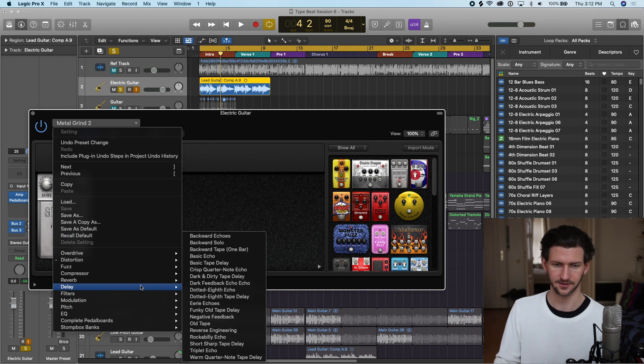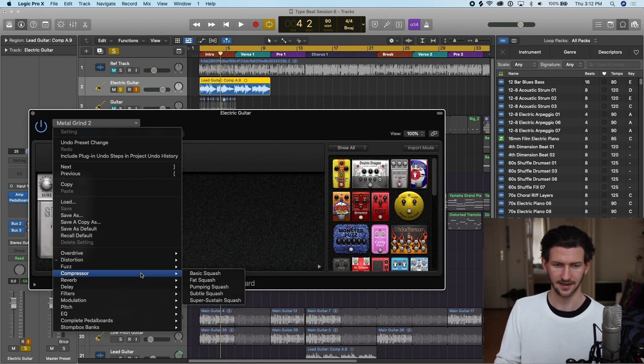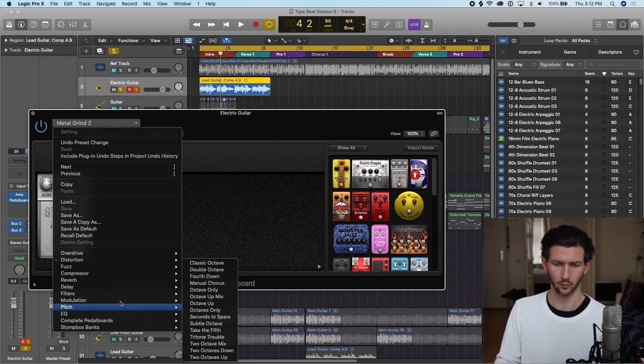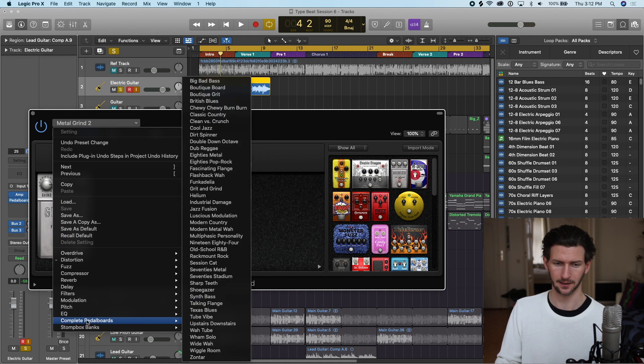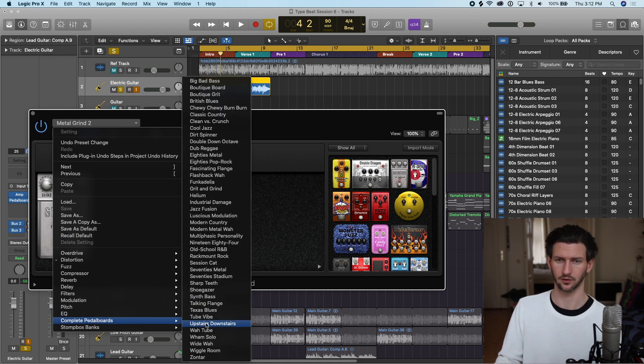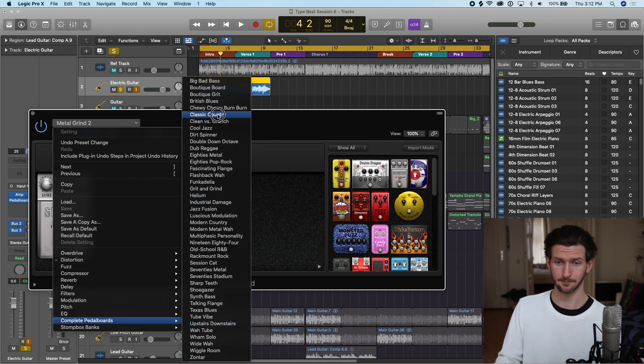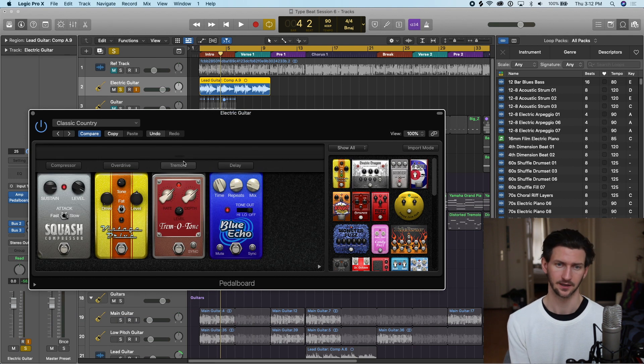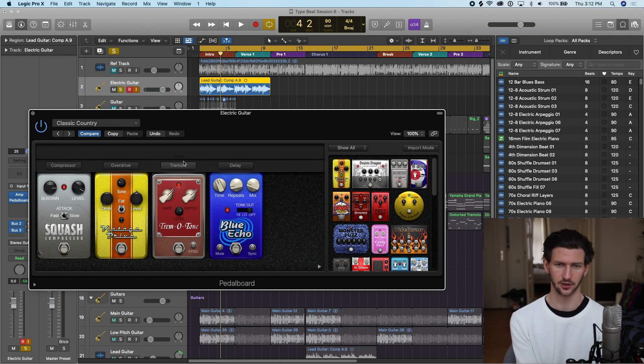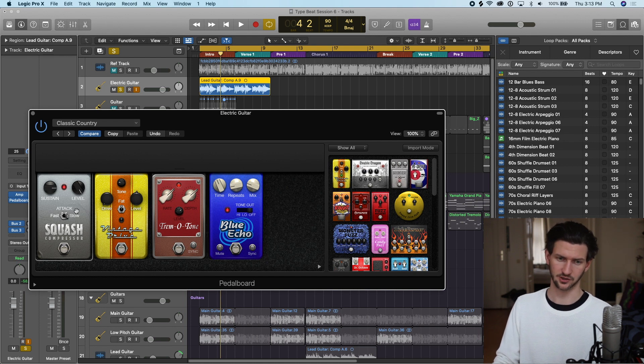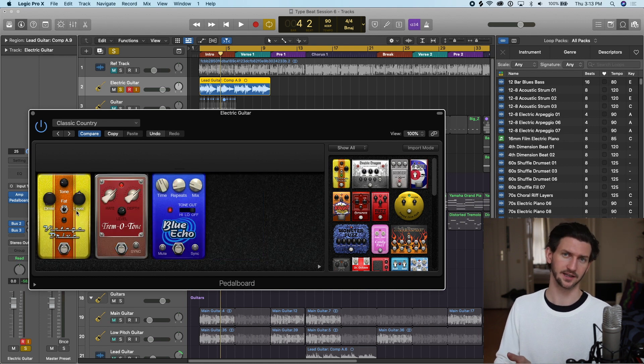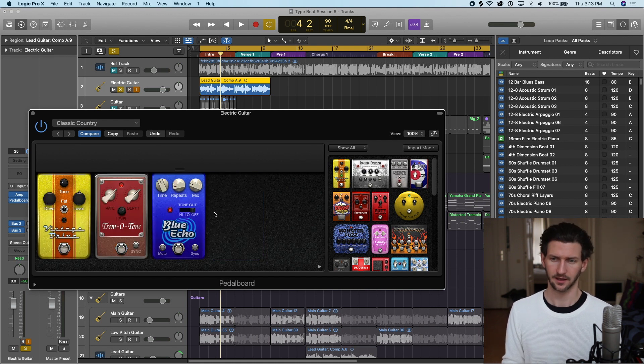Another workflow is to go to the complete pedal boards here. If you were looking for Classic Country Pedal Board, this is what Logic says is a typical classic country pedal board. Maybe we realize we don't want this compression, so we would click on it and delete it.